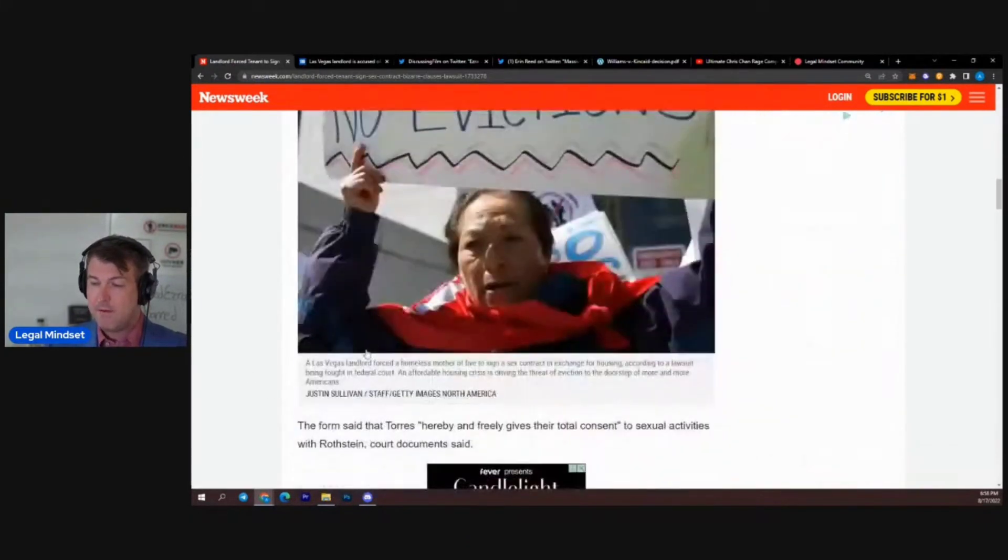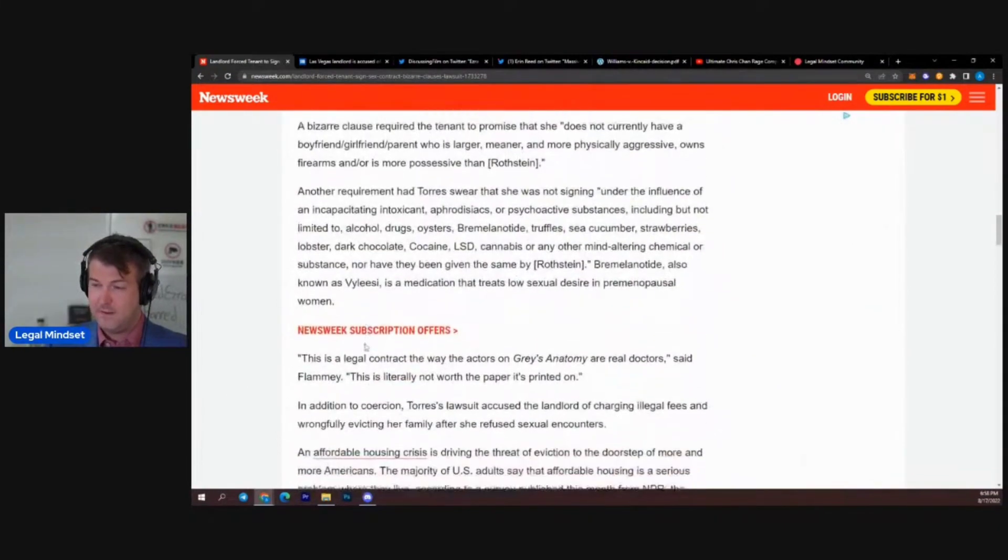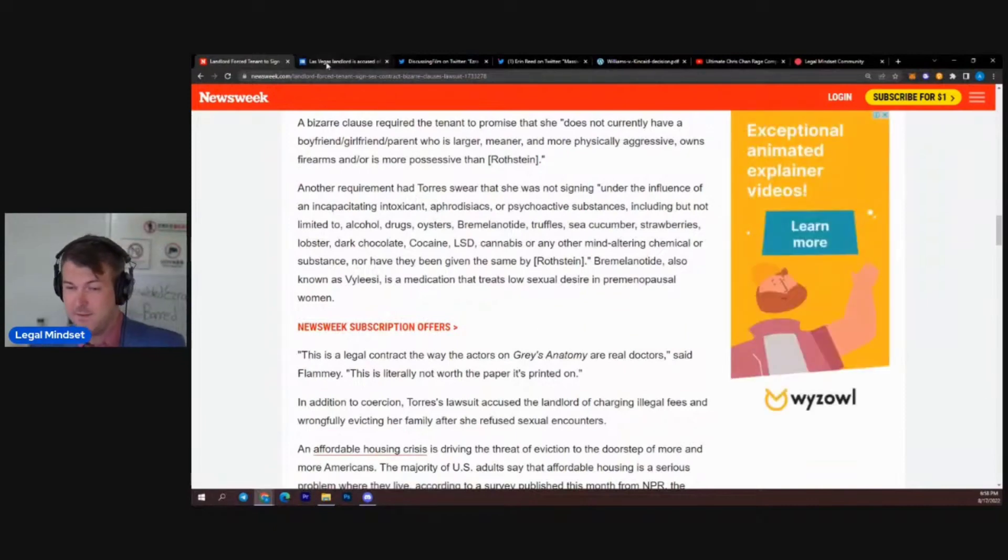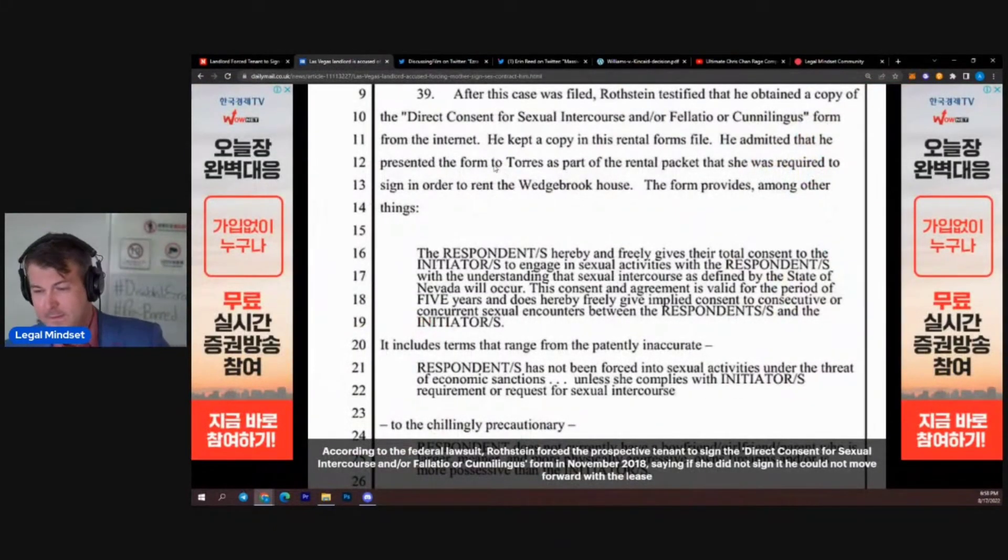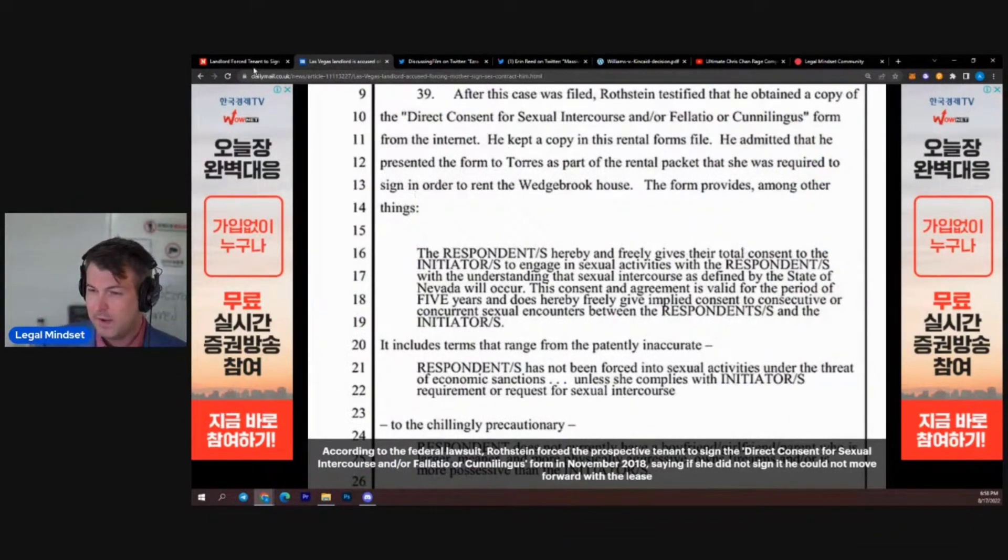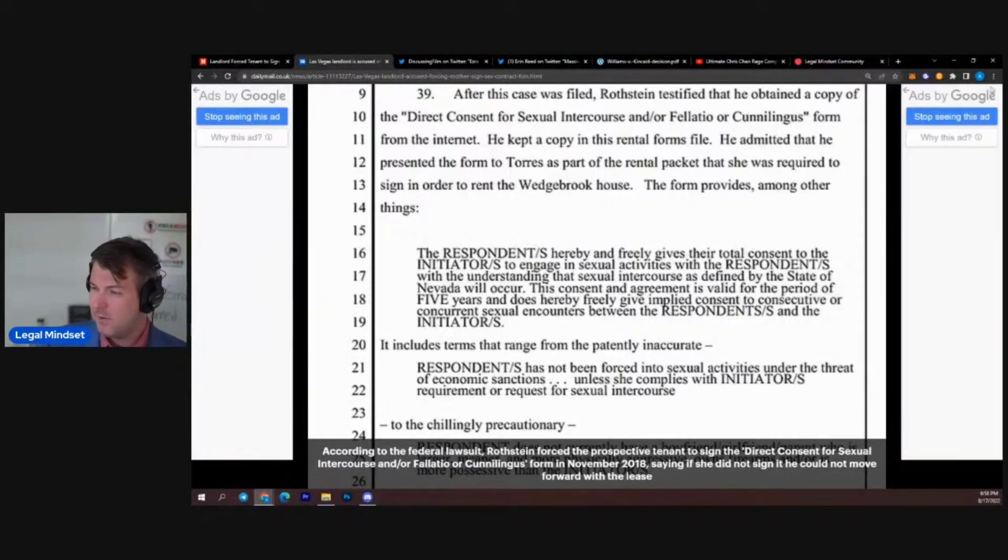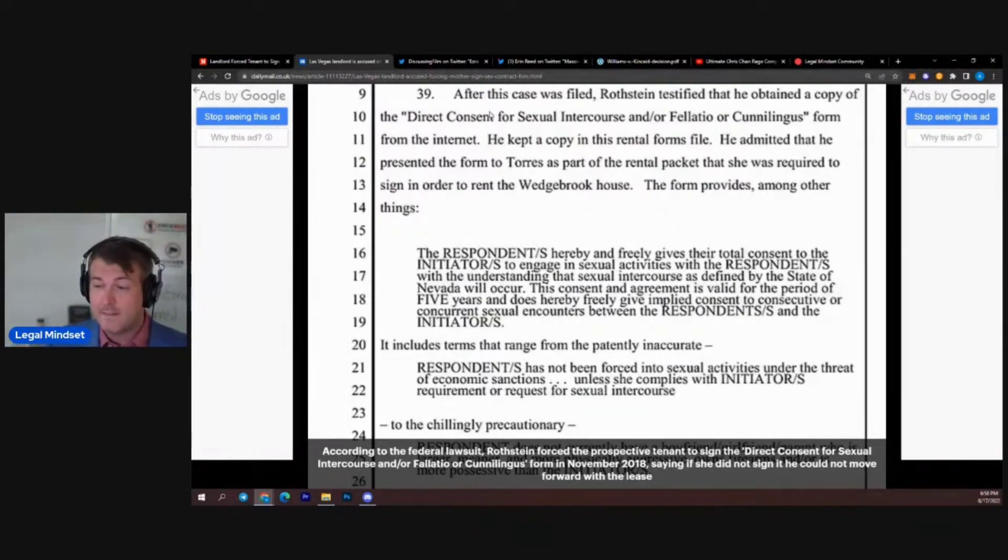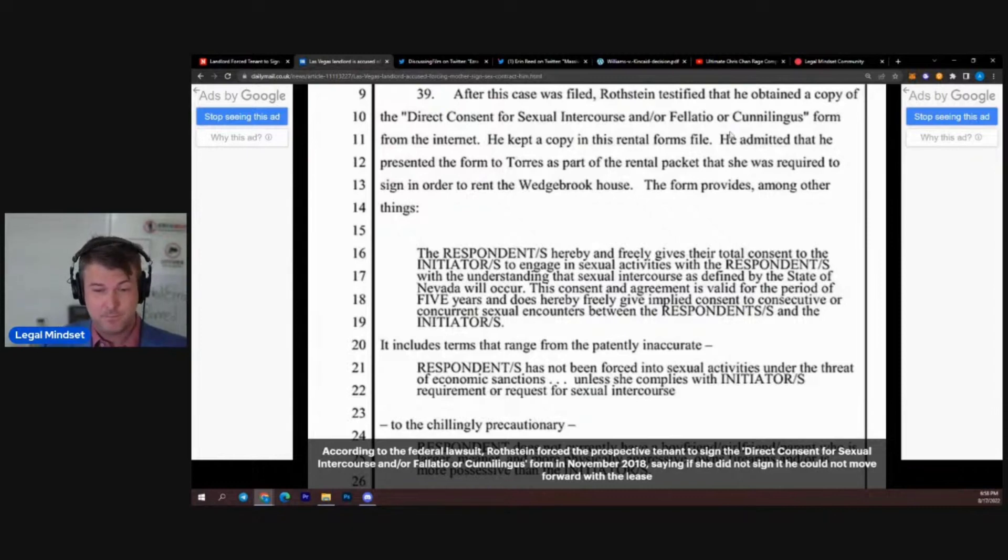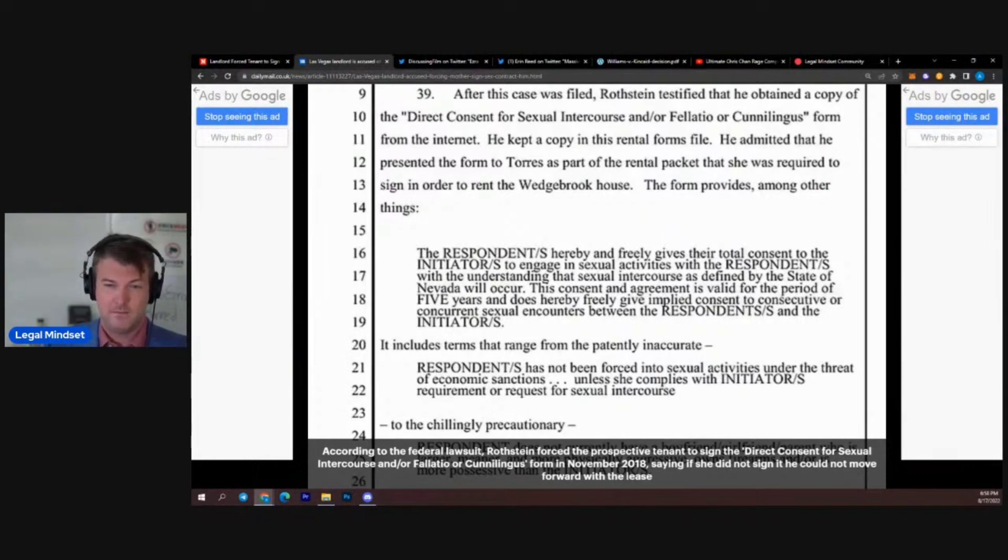Everybody was shocked to see what they put in the contract for housing. This is from the actual contract right here. Not the Korean commercials on the side. Let me X those out so they don't distract you. Luckily it's not waifus today. But listen to this. There was a copy of the form. It was called Direct Consent for Sexual Intercourse and or Fallatio or Cunnilingus. So he's willing to go down on her. What a gentleman.